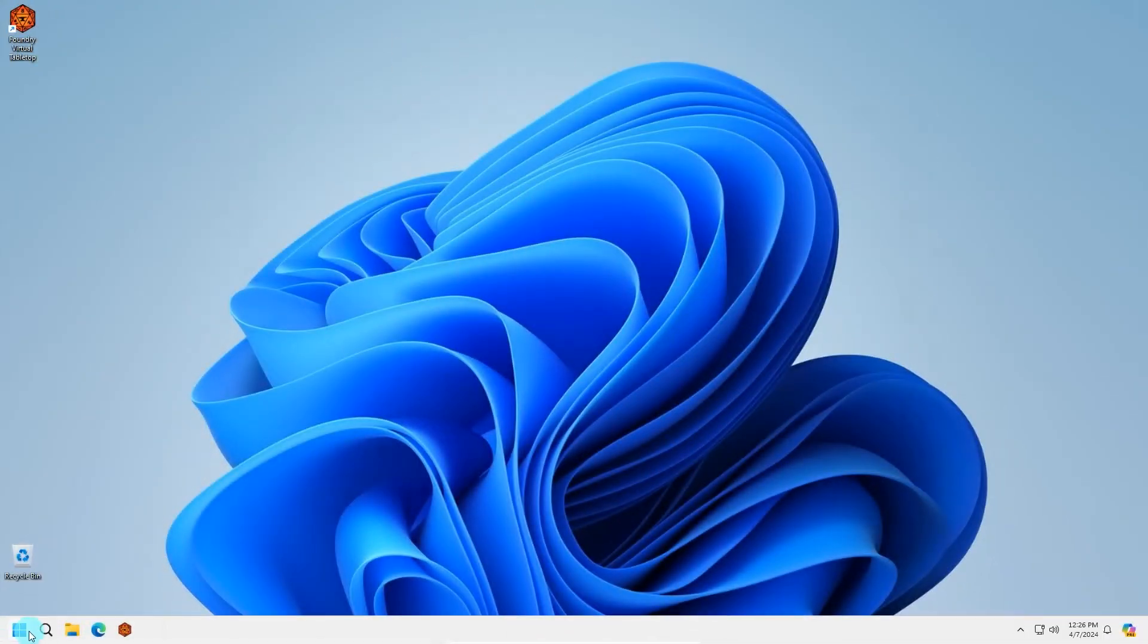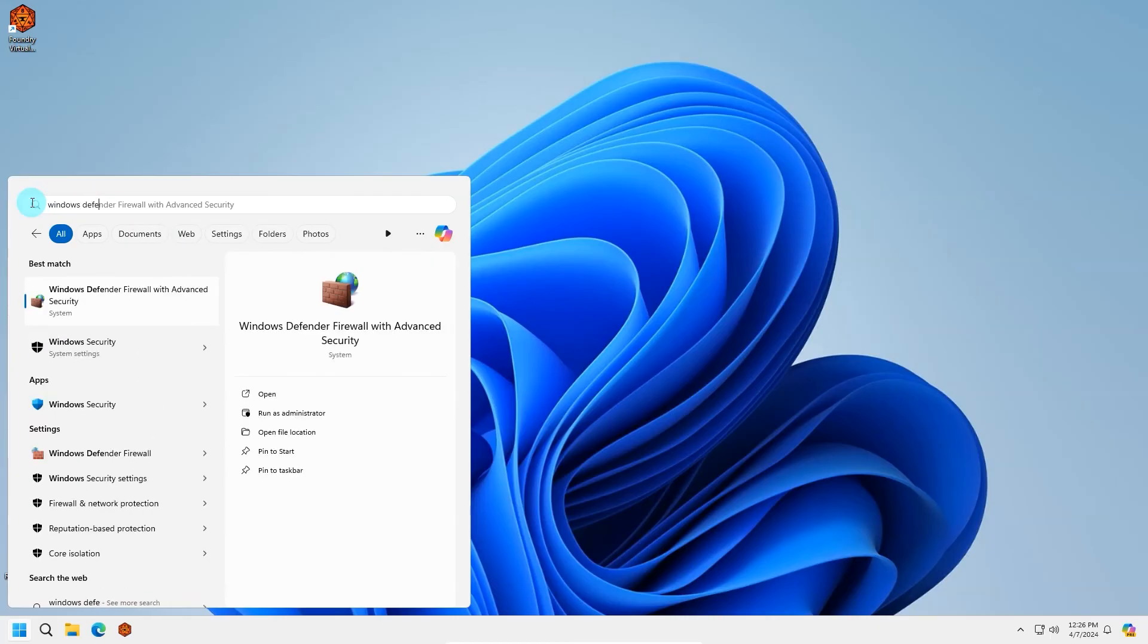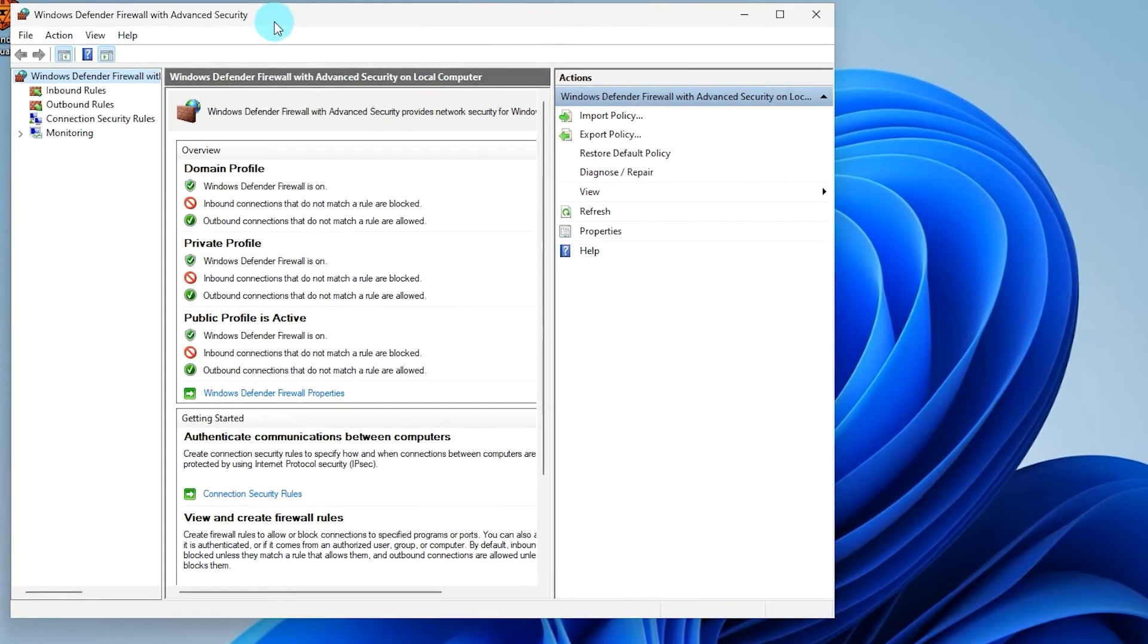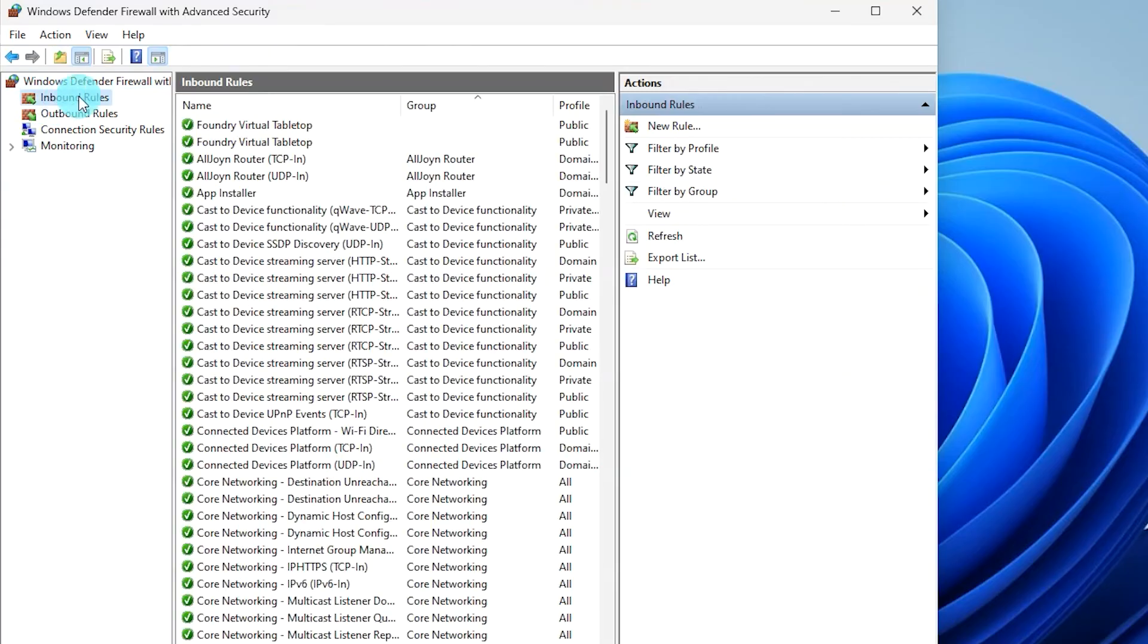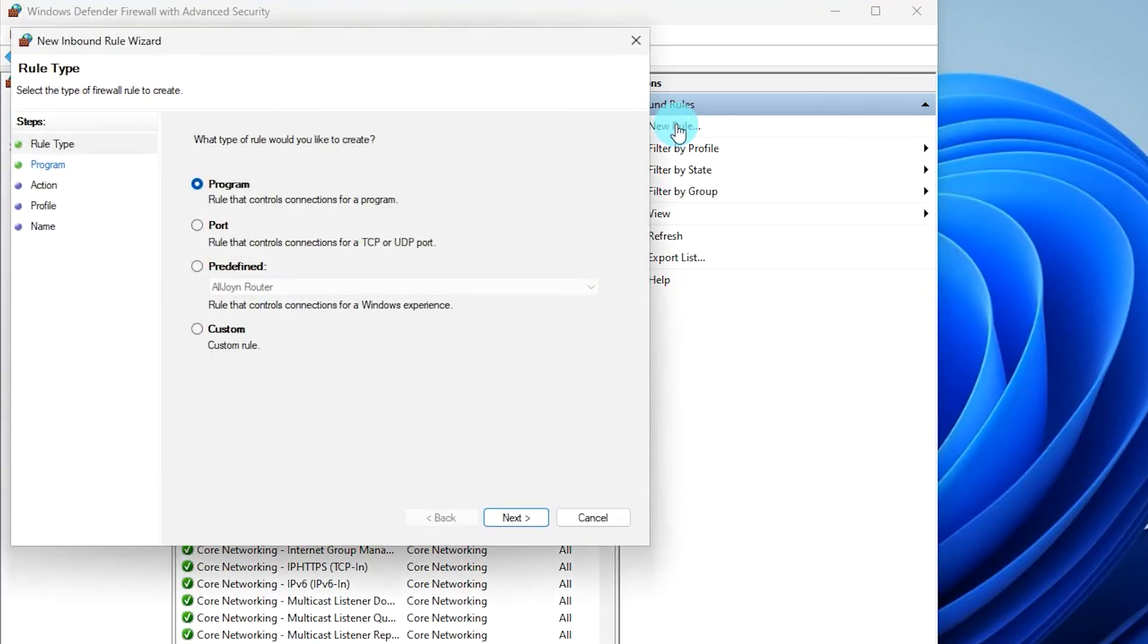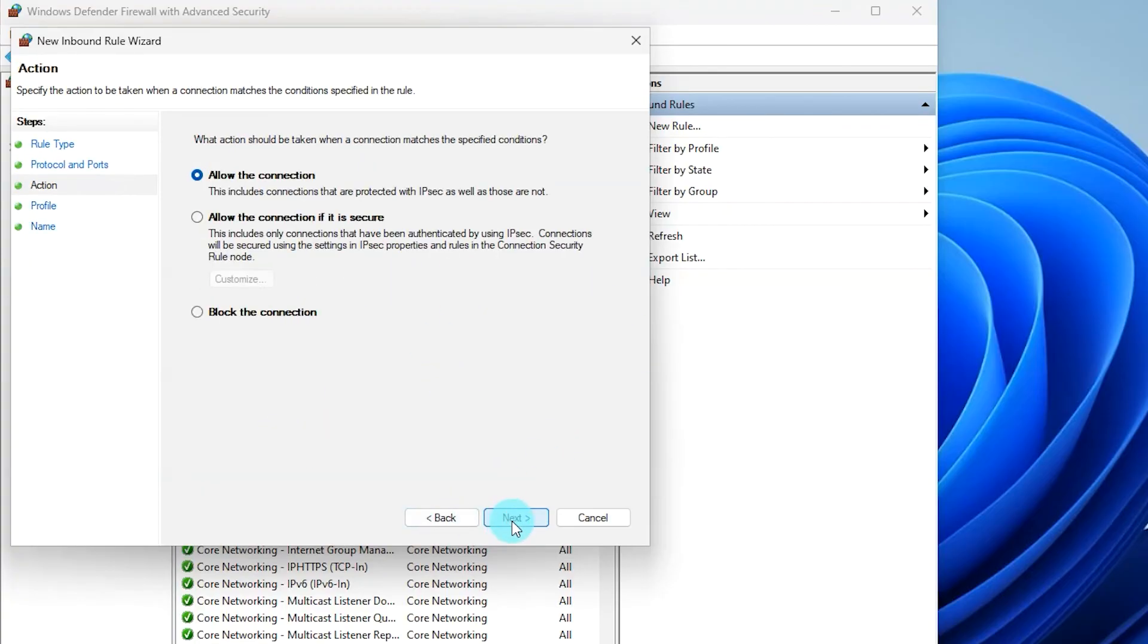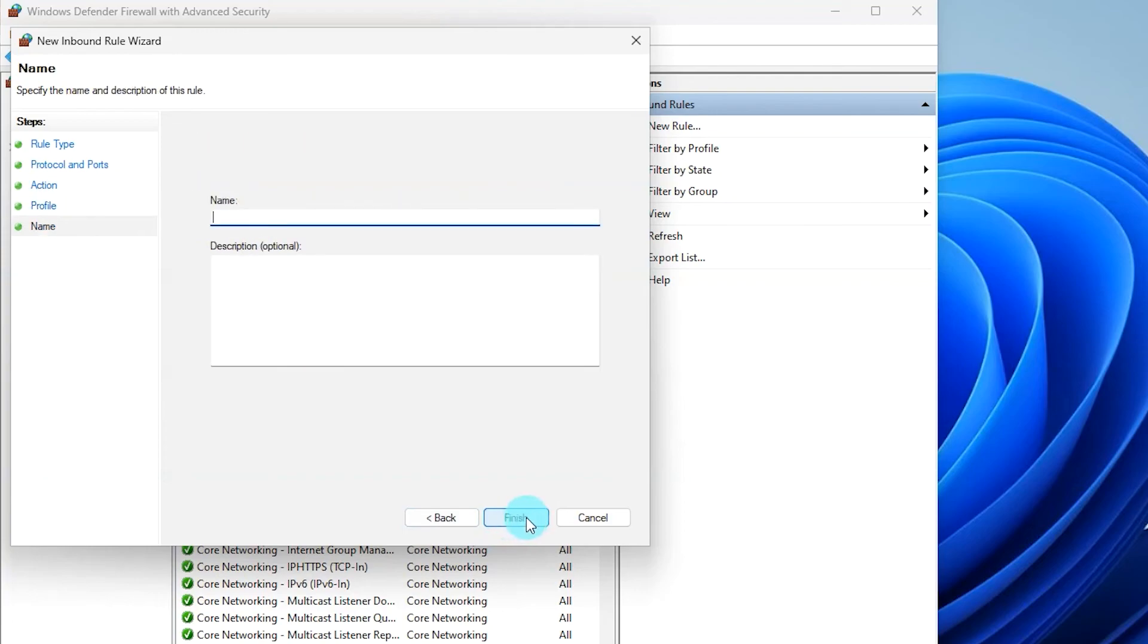Open the Start menu. Search for and select Windows Defender Firewall. Select Inbound Rules. Select New Rule. On the new window, select Port. Hit Next. Enter 30,000 as the port. Hit Next. Select Next two more times. Enter a name such as Foundry. Select Finish.